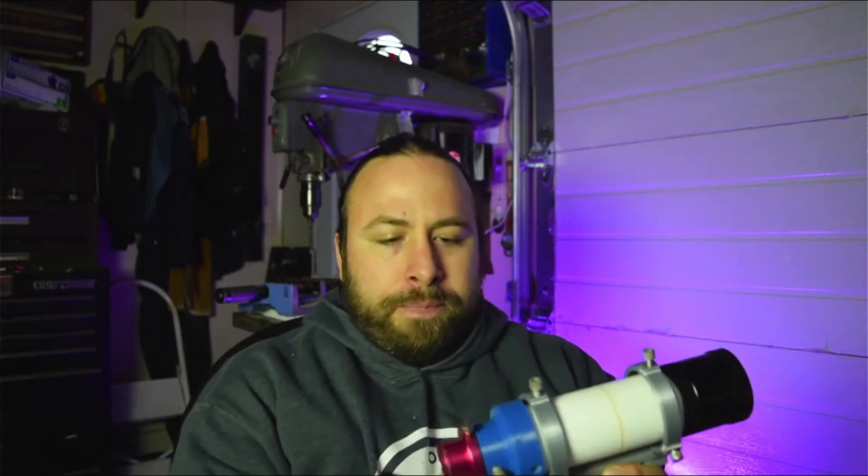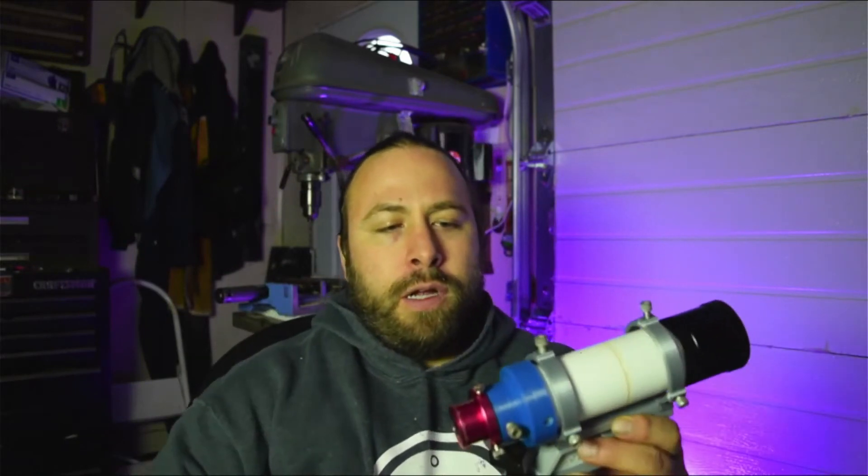So this is a Dobsonian finder scope that I modified to use with my T7C planetary guide scope camera.